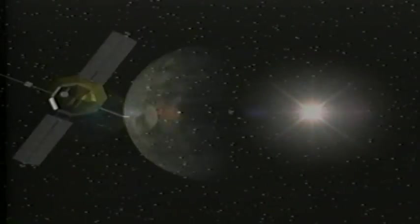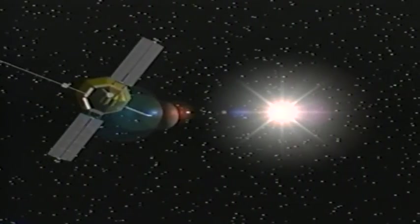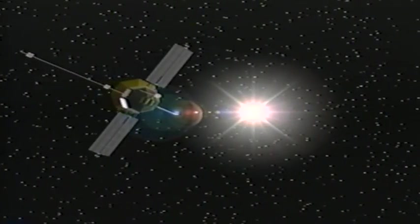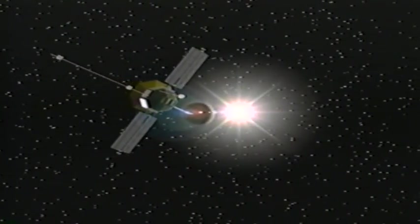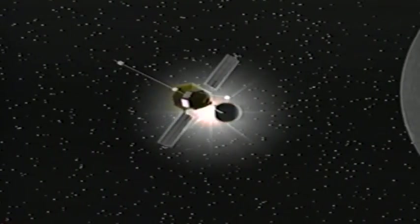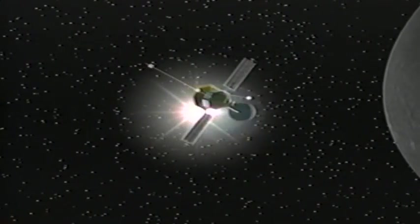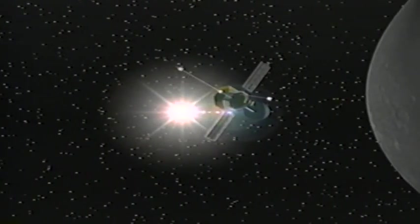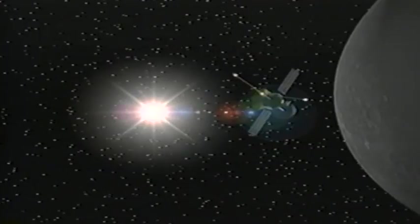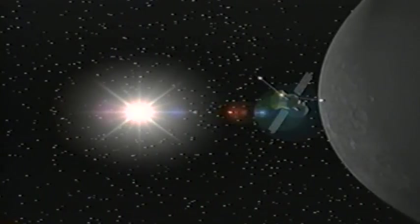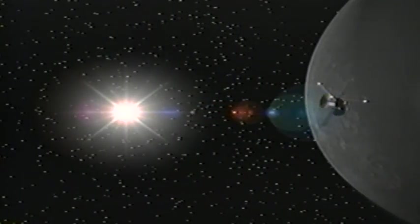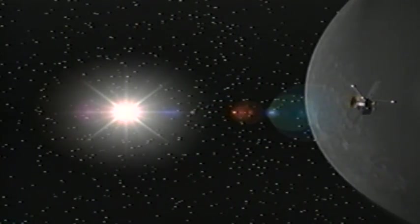The nearest planet to the Sun is Mercury, first seen close up by JPL's Mariner 10 spacecraft in the mid-1970s. So close to the Sun that its surface bakes at more than 700 degrees Fahrenheit.